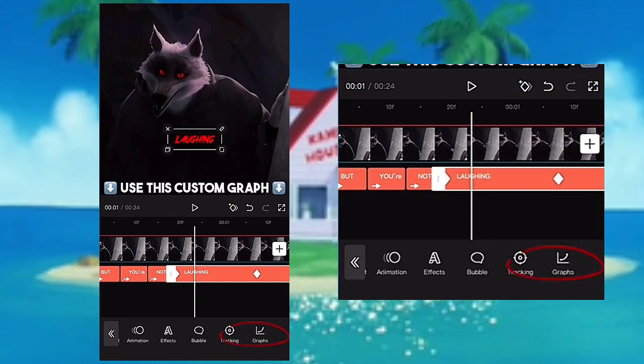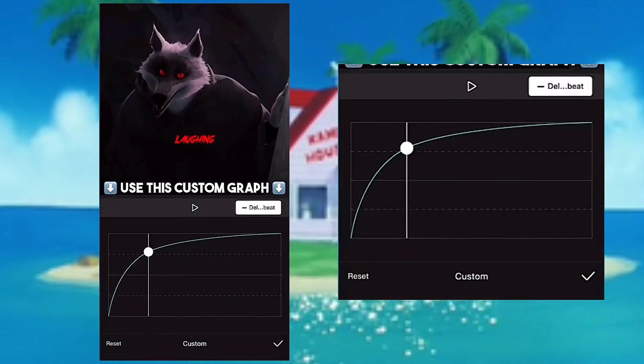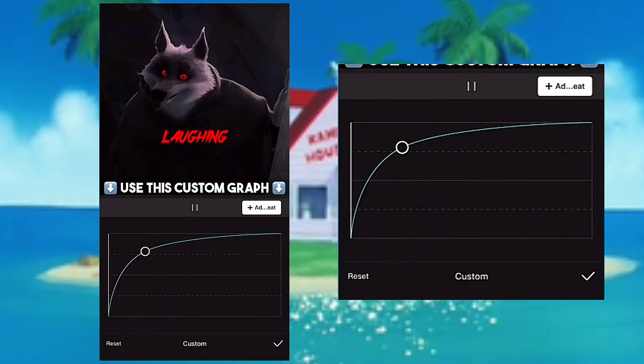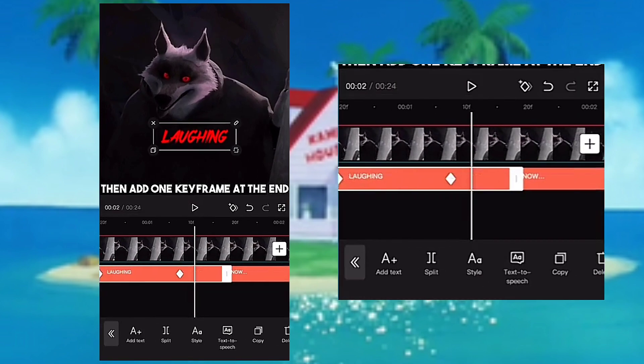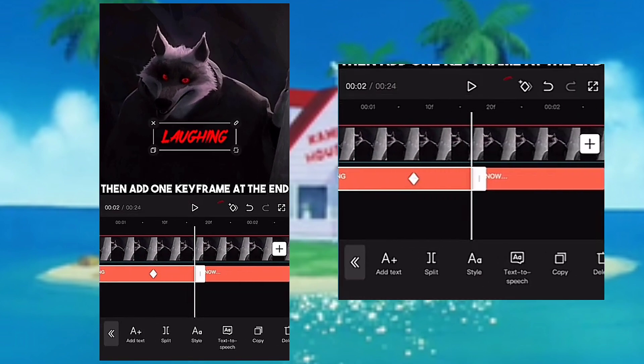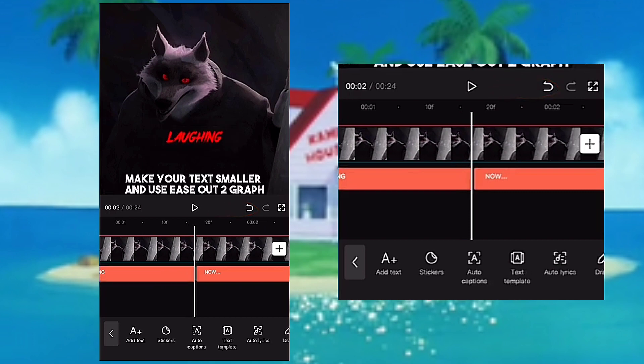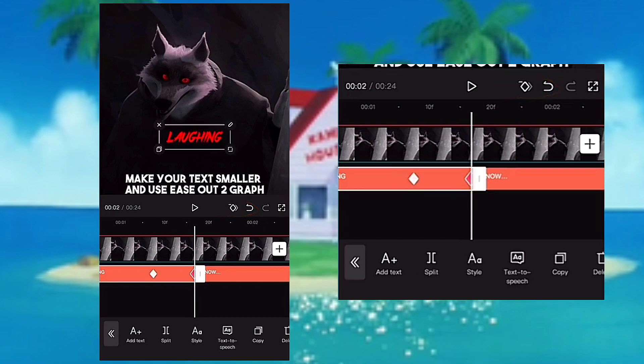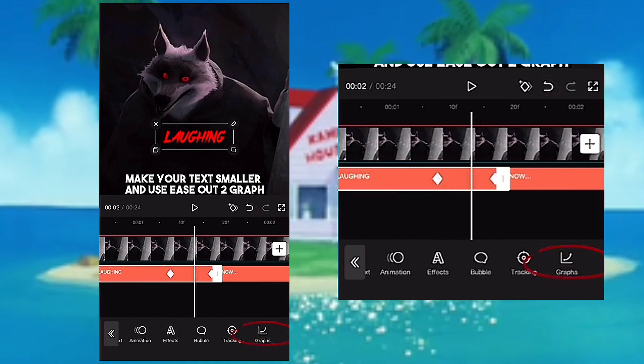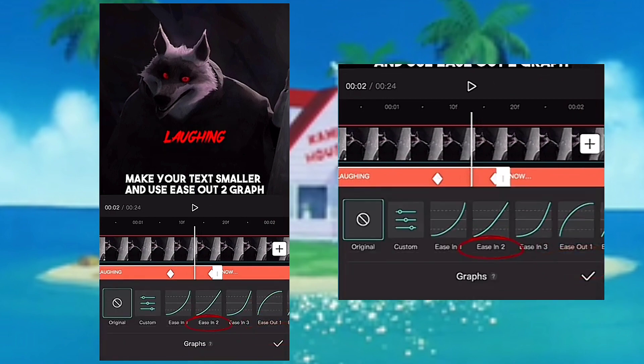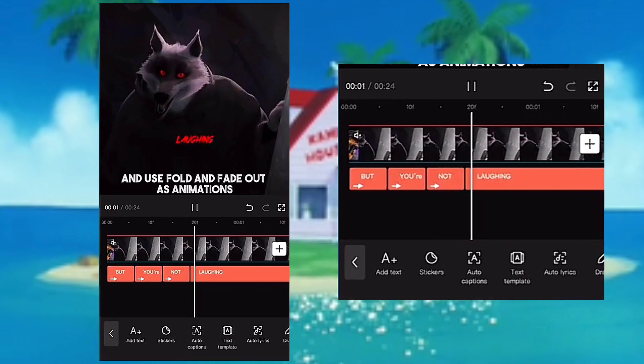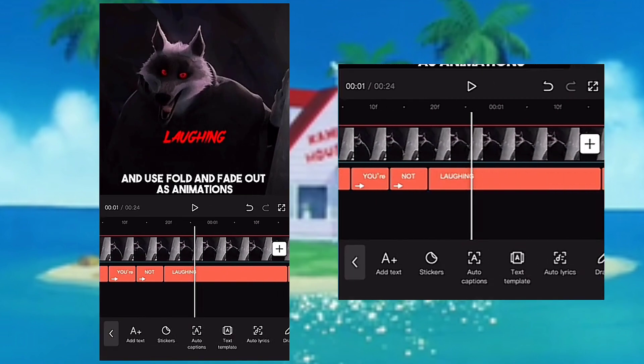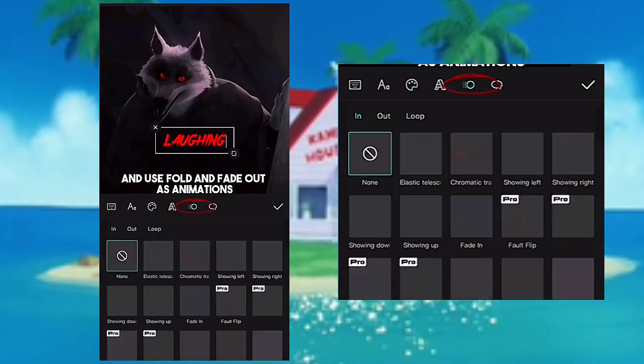Use this custom graph, then add one keyframe at the end. Make your text smaller and use ease out graph, and use fold and fade out as animations.